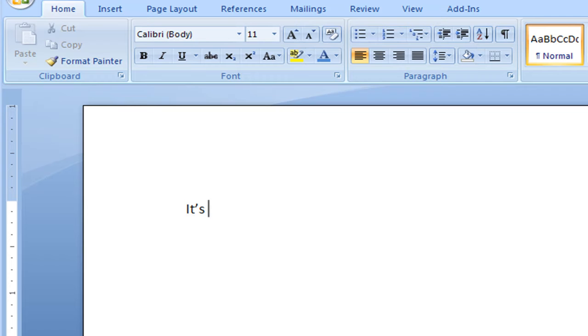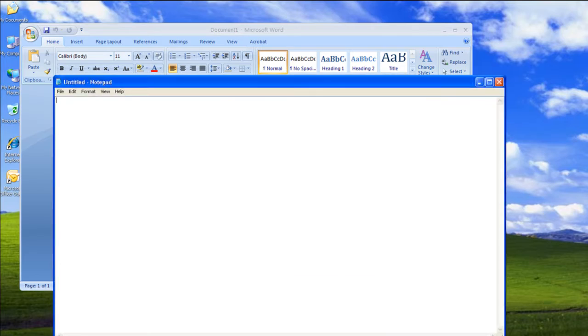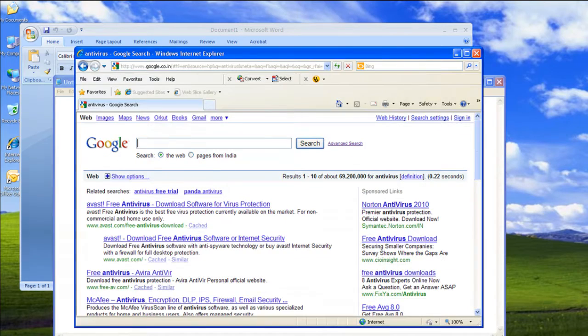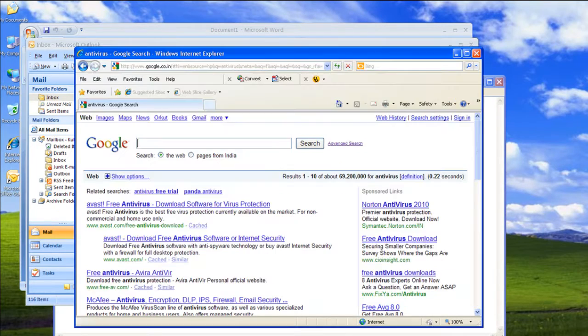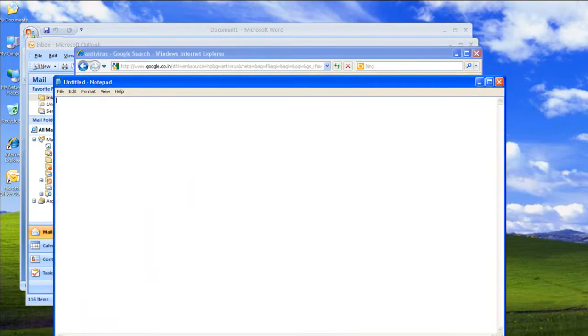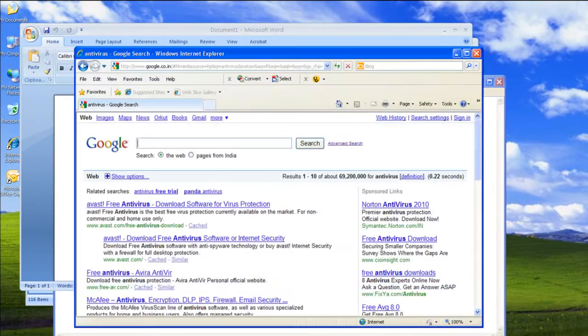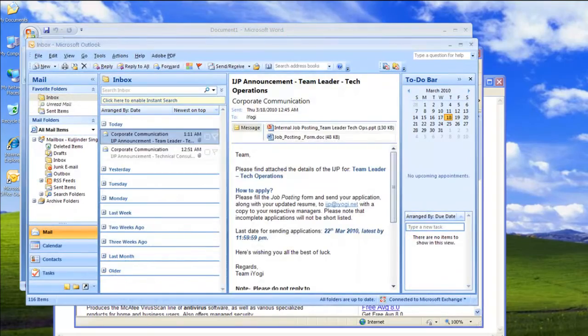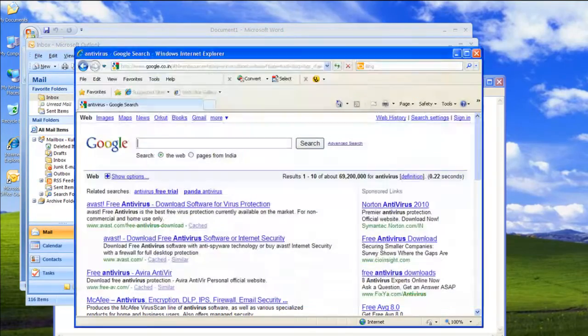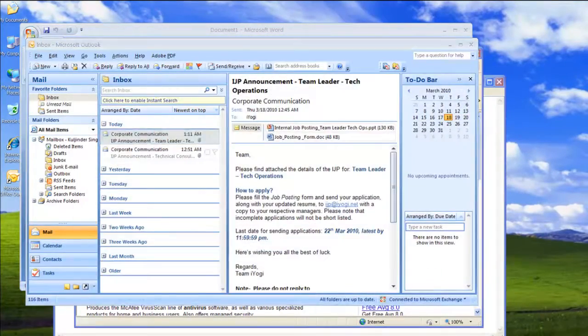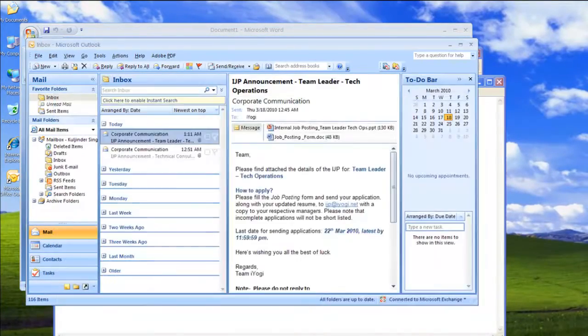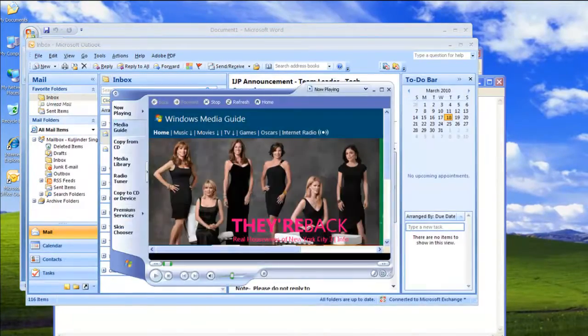Is your system speed and performance much slower than it was a few days ago? Are many unwanted windows opening simultaneously and automatically on your computer screen? These are symptoms of a virus infection on your PC, but it's no cause for panic.